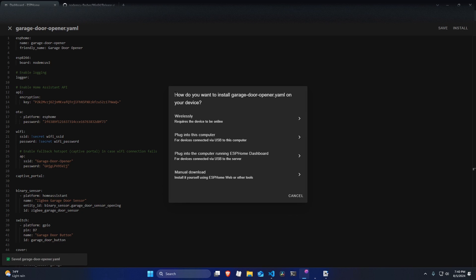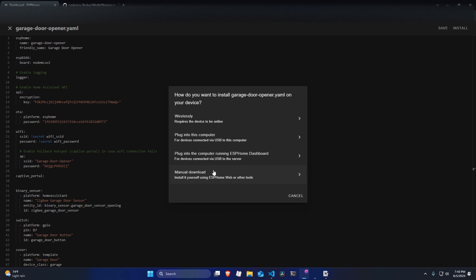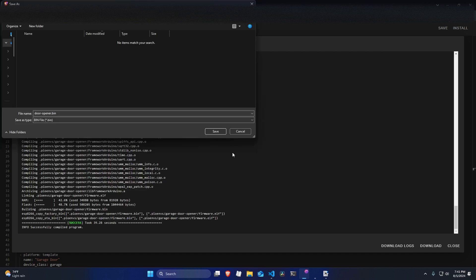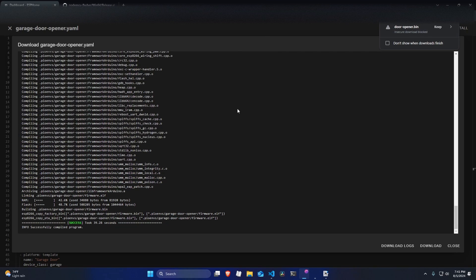And the way I like to install it is using this manual download button all the way at the bottom. I found that these other options tend to be slightly unreliable. So I'm going to use the manual download option. And now I'm just going to save the binary that it presented me. And now I'm going to flash it onto the ESP8266.